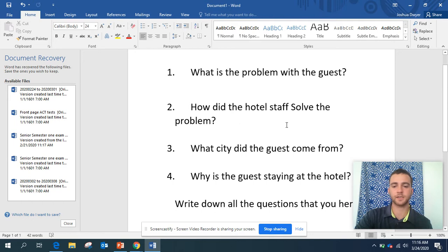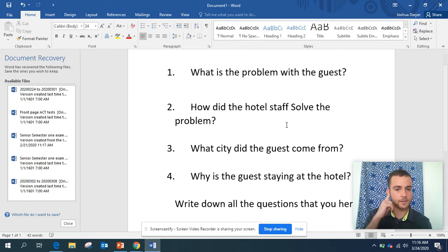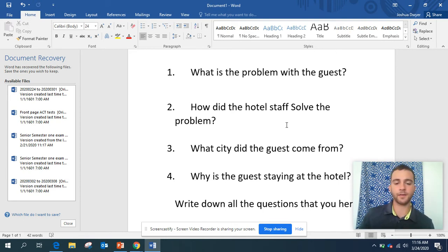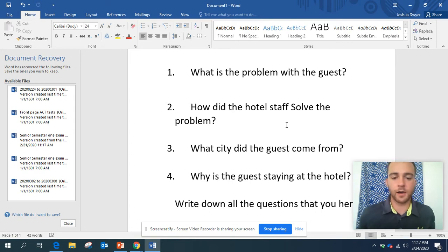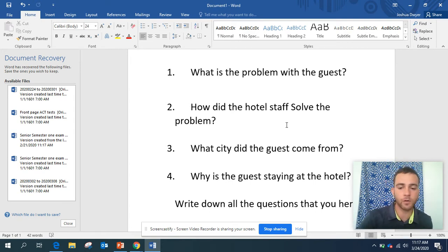The next question is some reading comprehension. I want you guys to listen to hear what city the guests came from. And also the last question: why is the guest staying at the hotel? I want you guys to answer these questions, and then I also want you guys to write down all the questions that you hear.